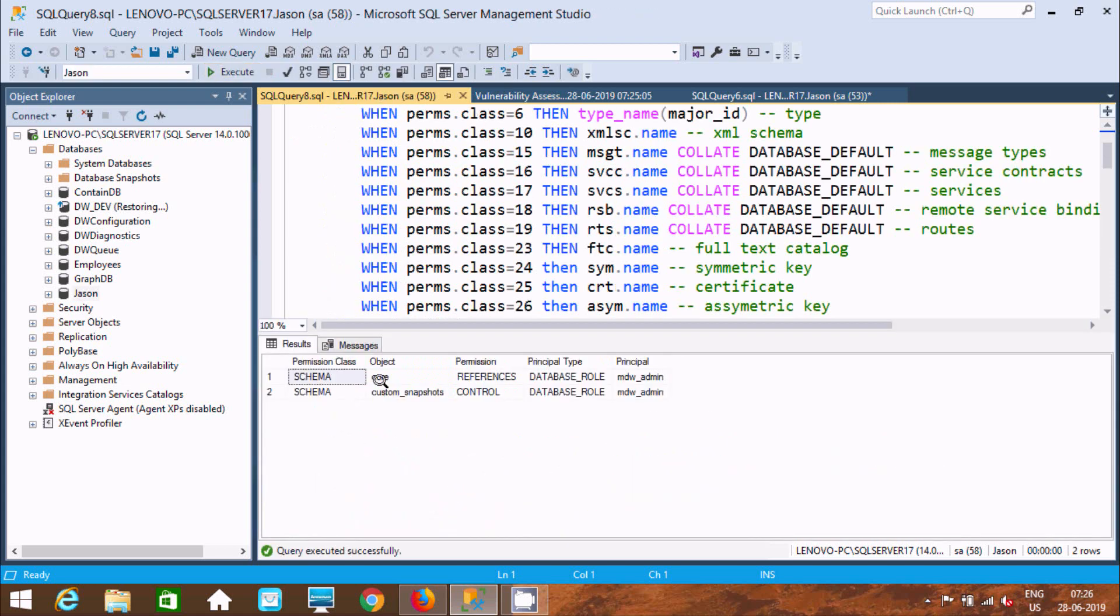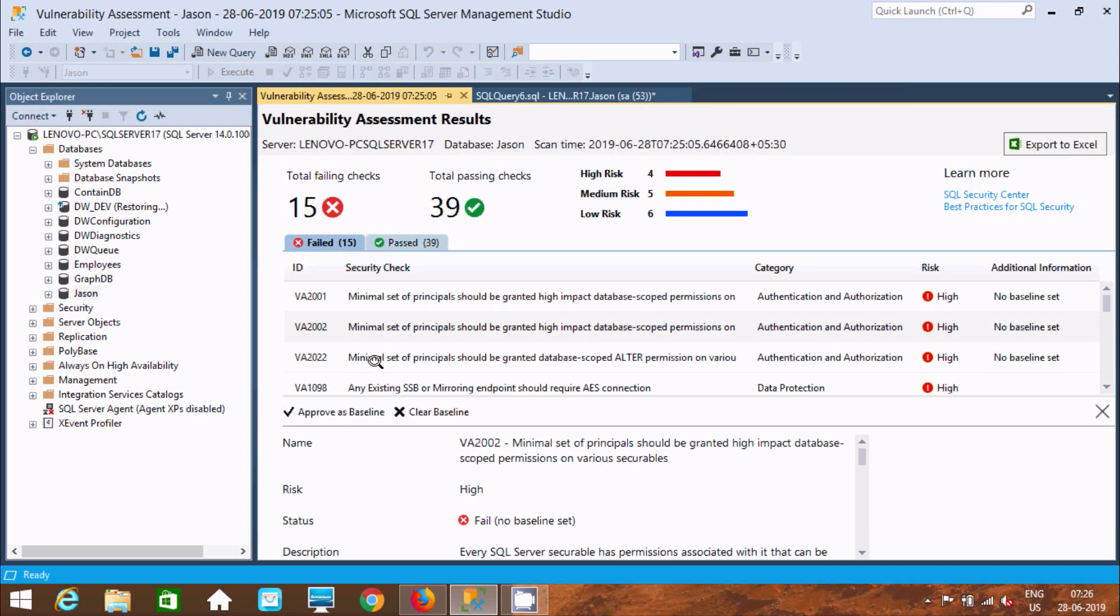Object code, permission, data principal, principal MDM admin - this is the way we can analyze high risk, medium risk, and low risk.